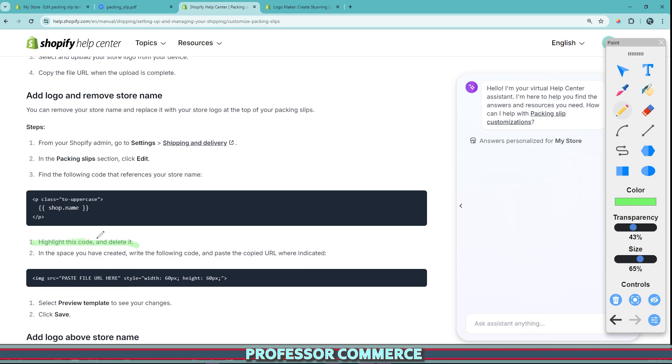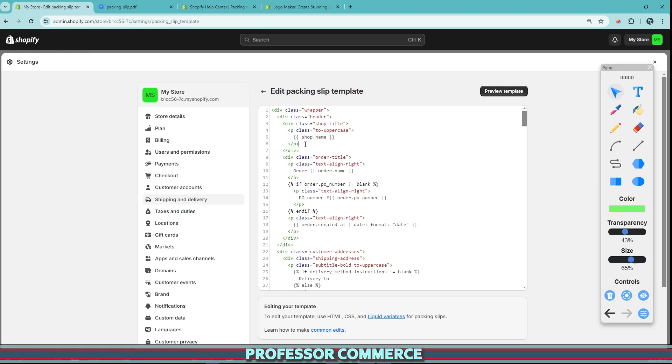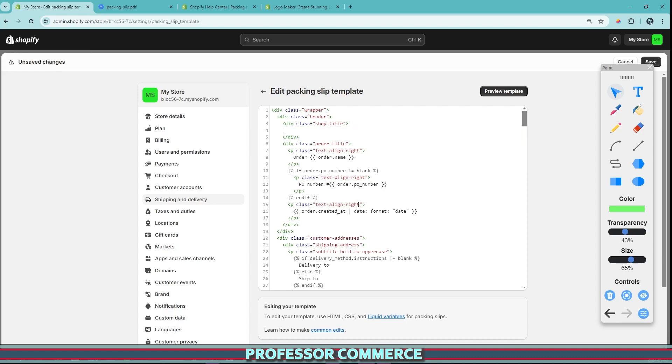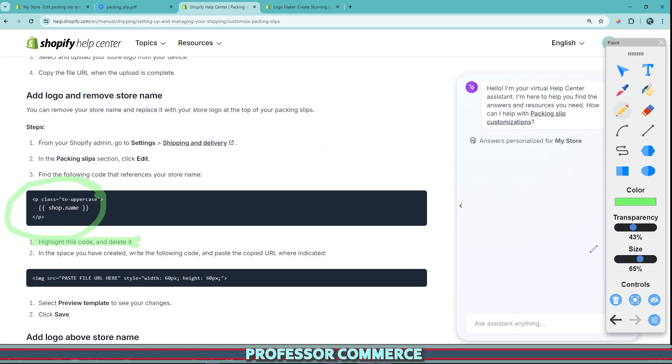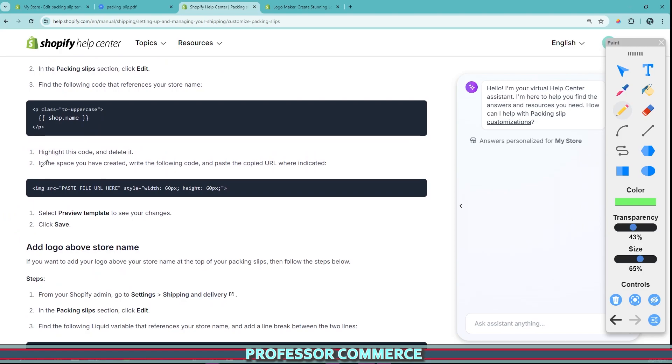So the next step here says to highlight this code and delete it. So we can do this, highlight the code, and I'm pressing delete. And I'm not adding anything else, no spaces. I'm not closing this empty space, we're just going to leave that as is.